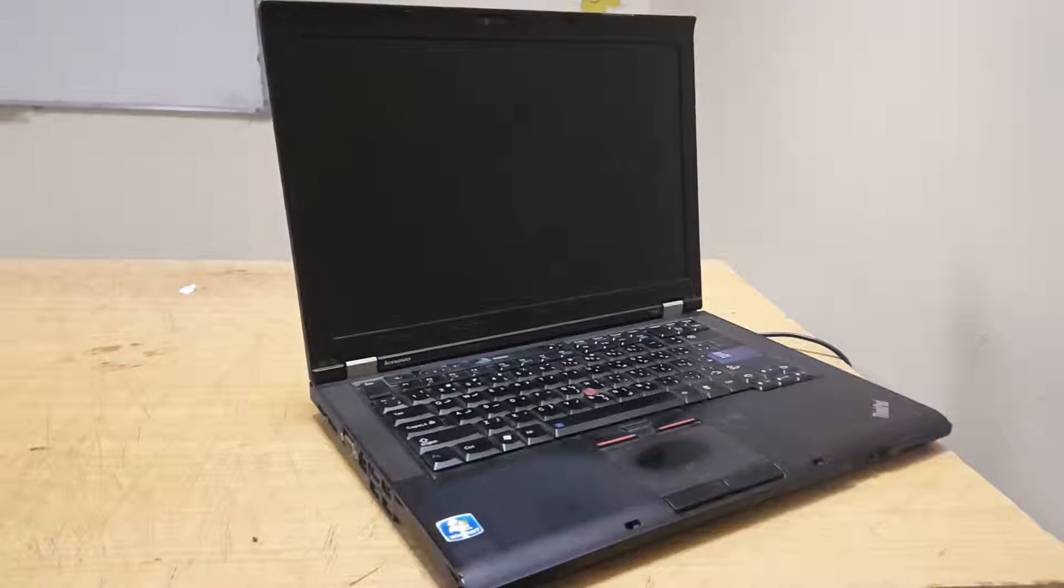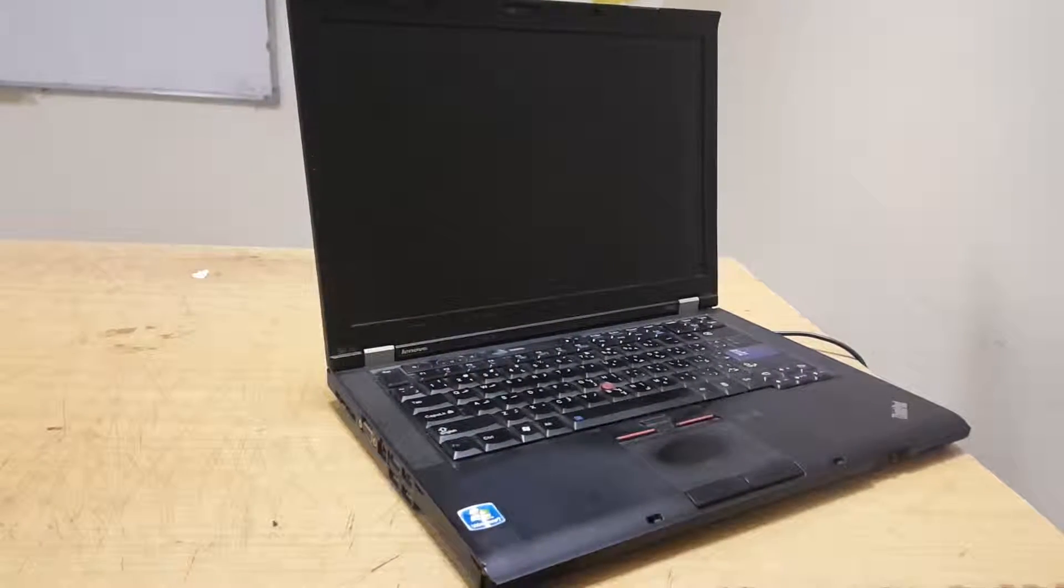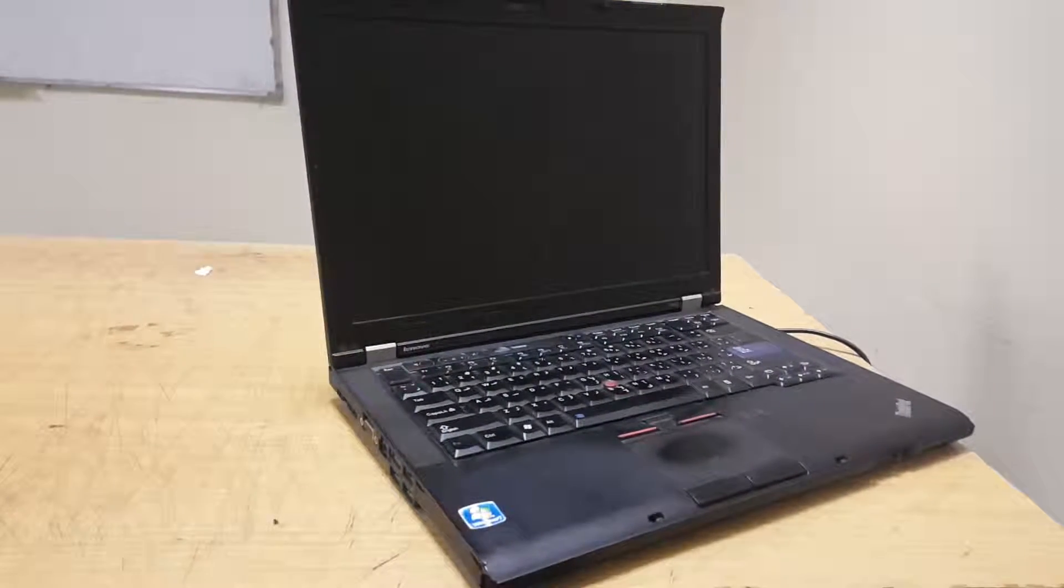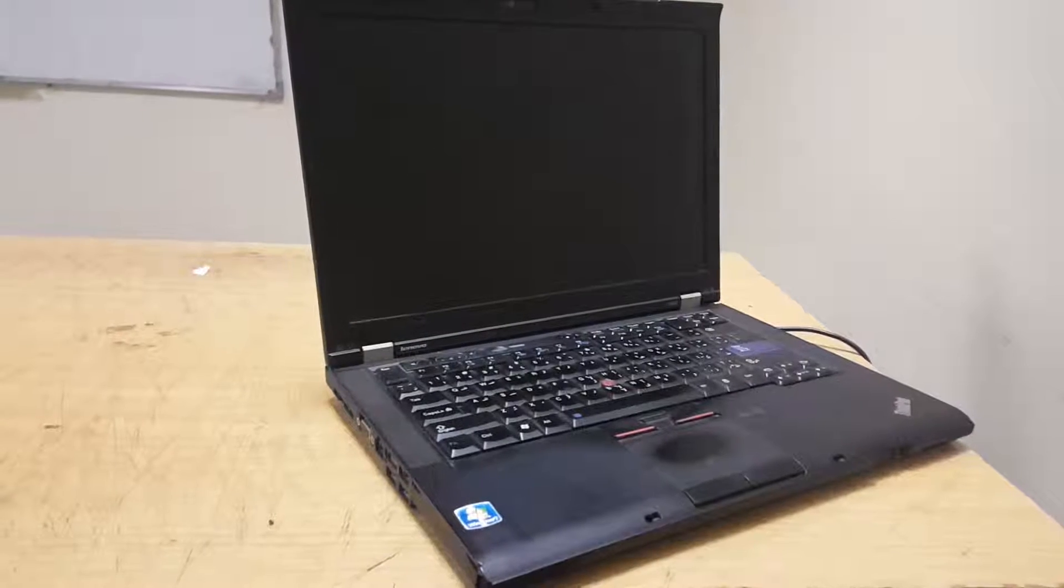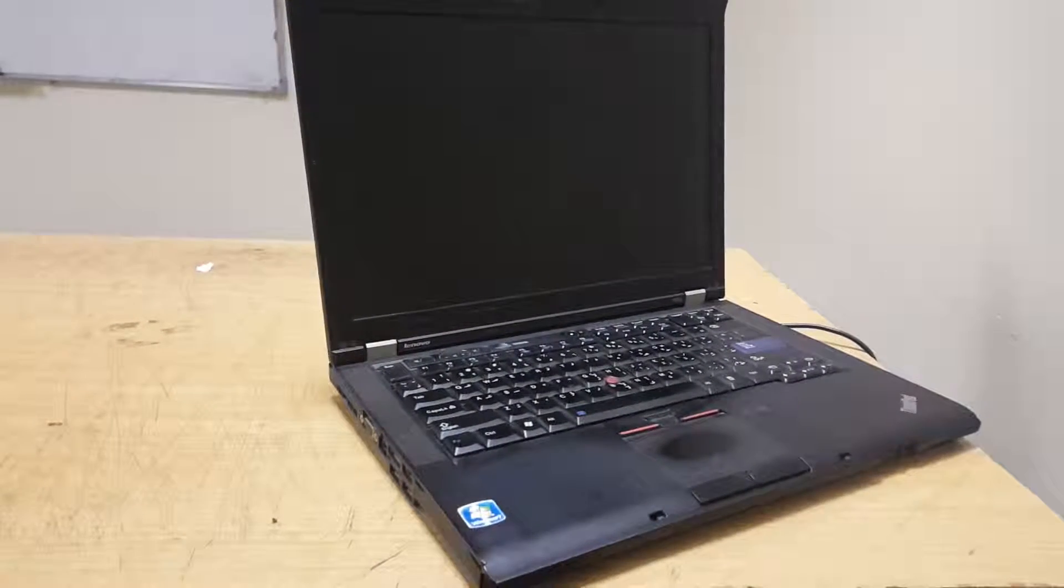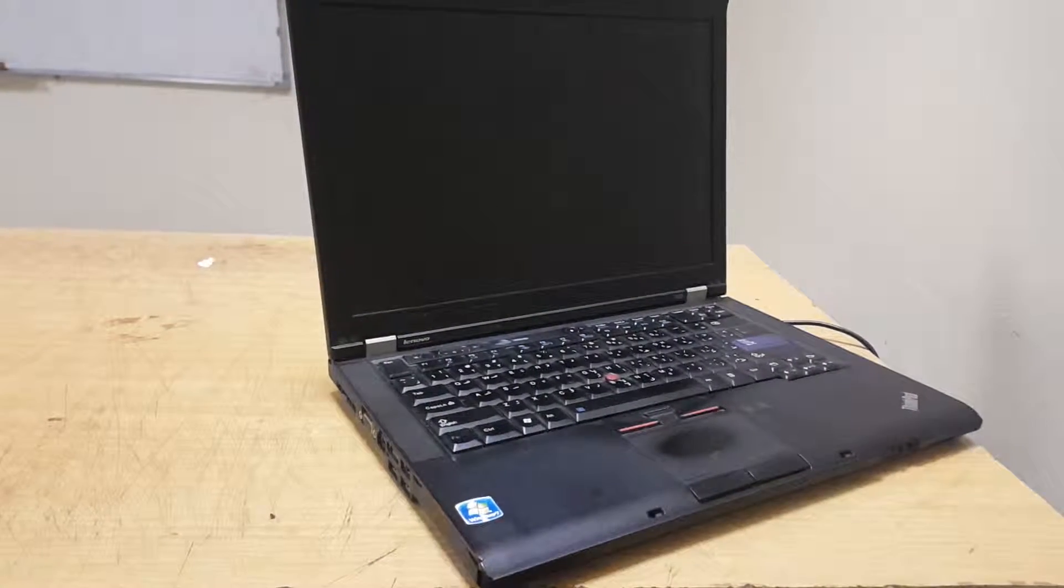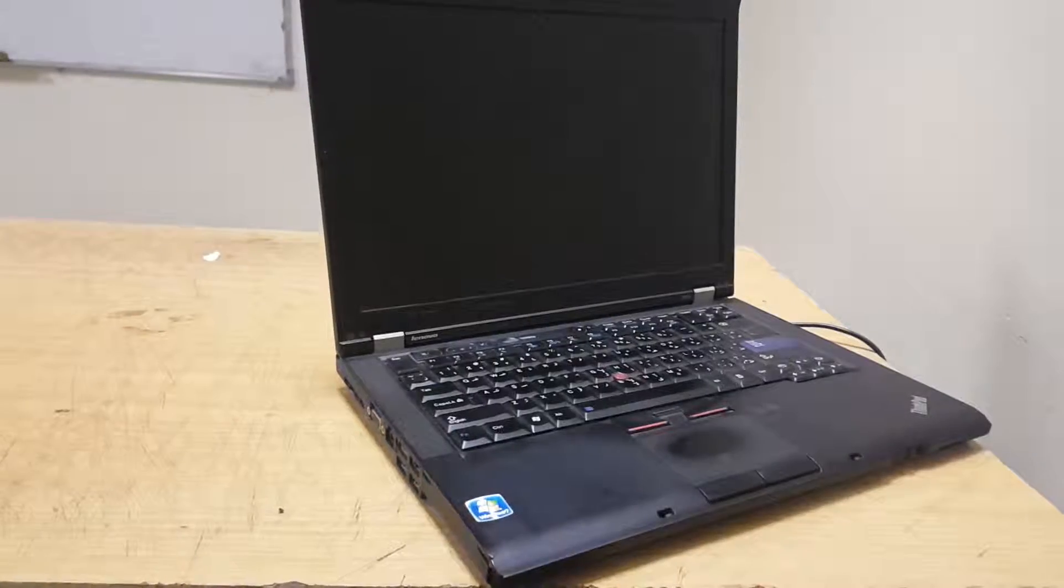Hello YouTube, this is John. In this video, I'm going to quickly show you how to enable the boot menu on your Lenovo ThinkPad T410.